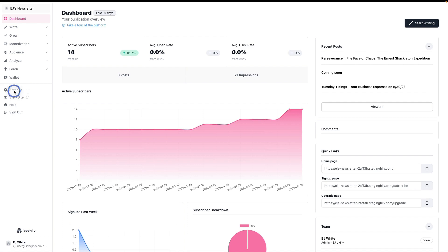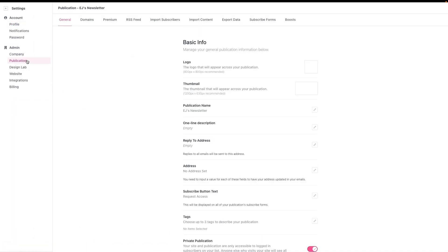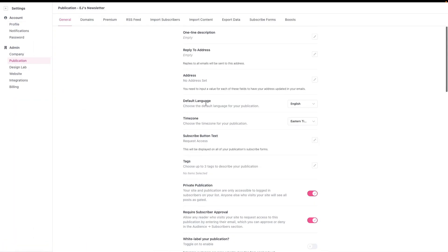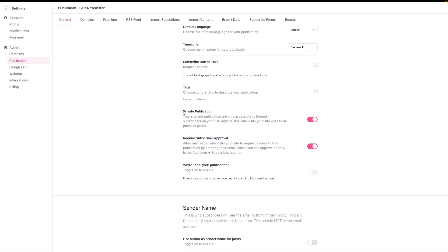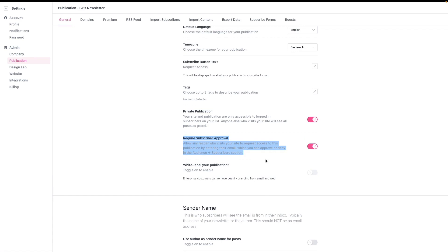To access these features, you're going to go to settings, publication, and then scroll down to these two check marks where we say private publication and requires subscriber approval.